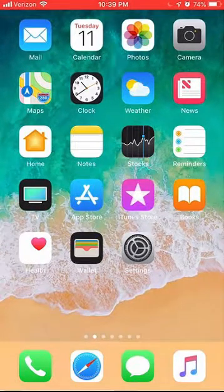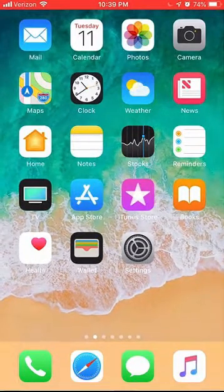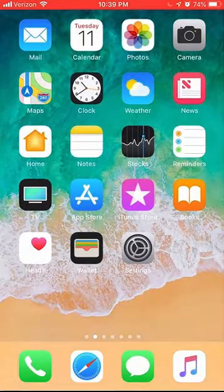Hello and welcome to Kahindo Tech. In this video, I will show you how to turn off Gmail notifications on the iPhone.